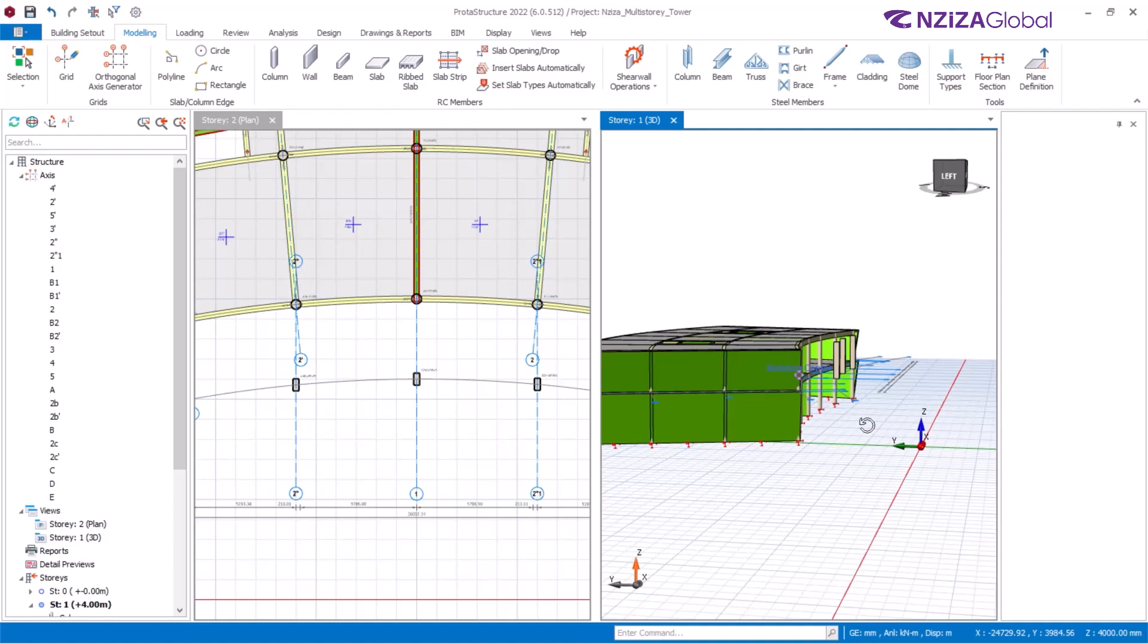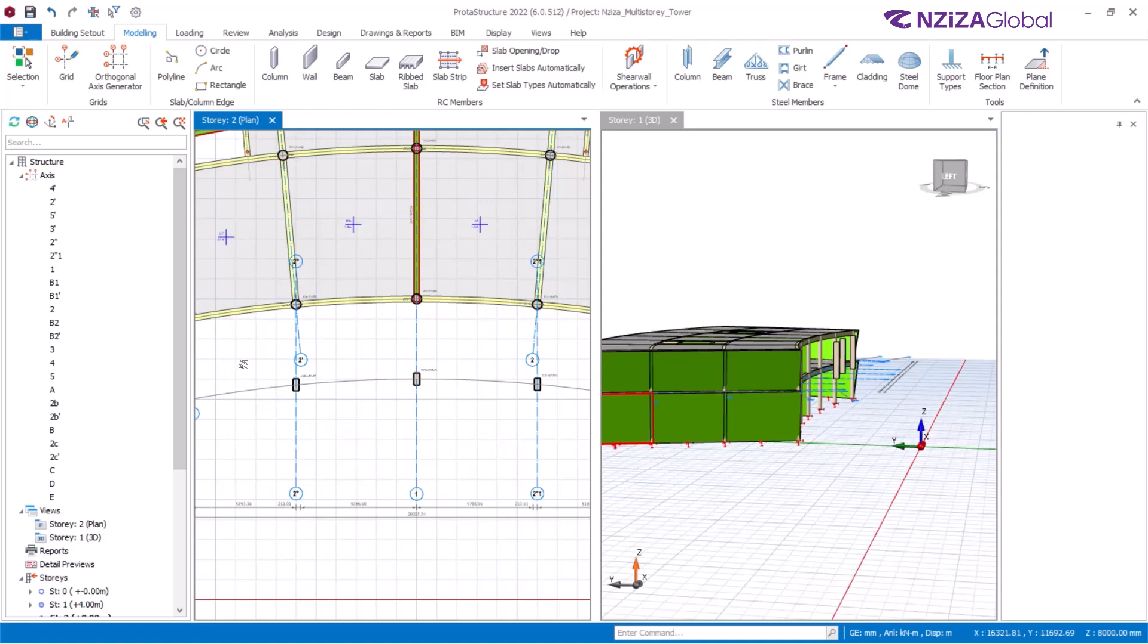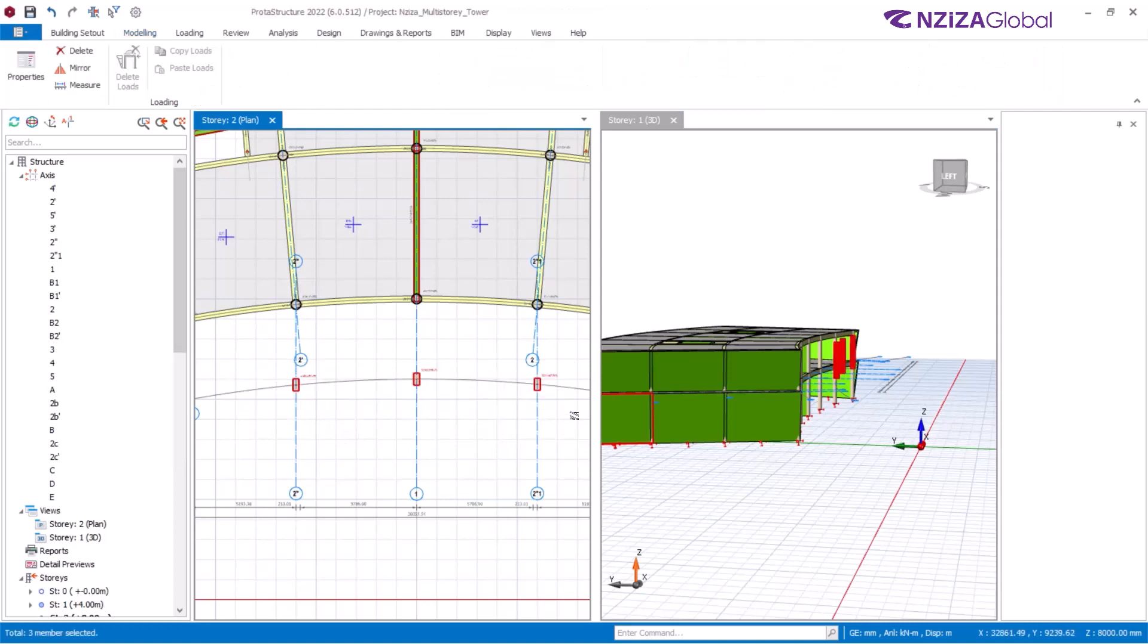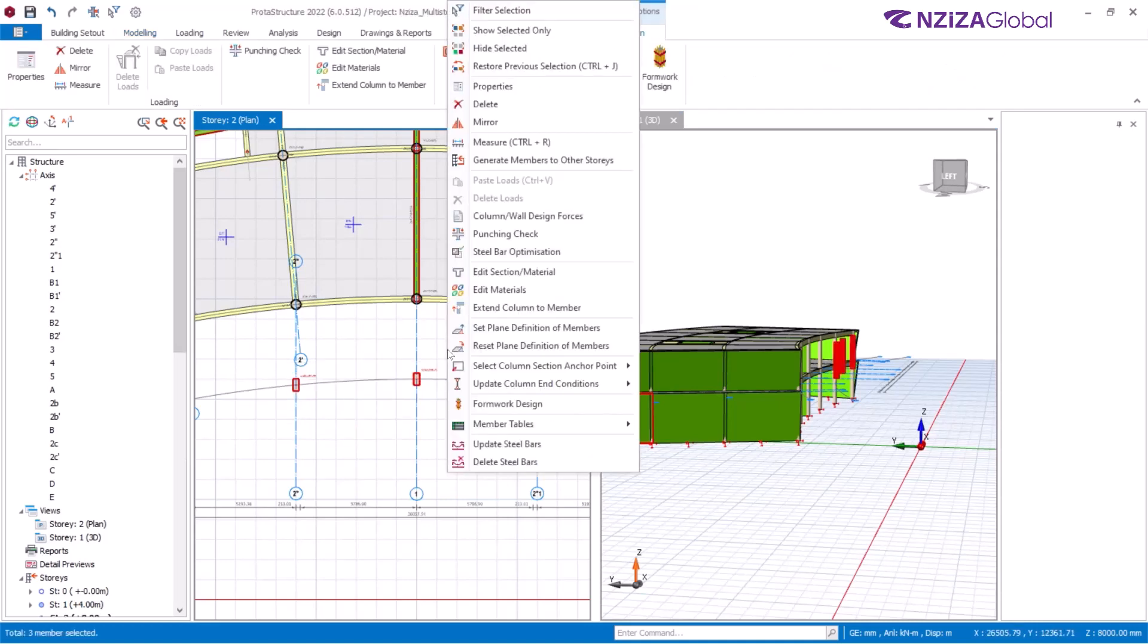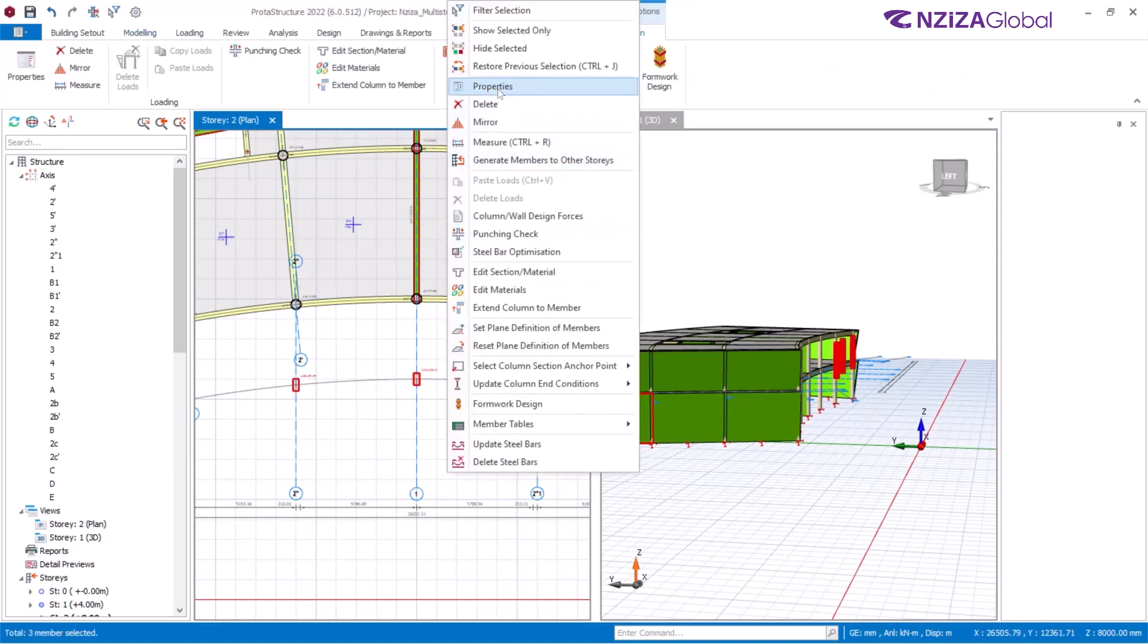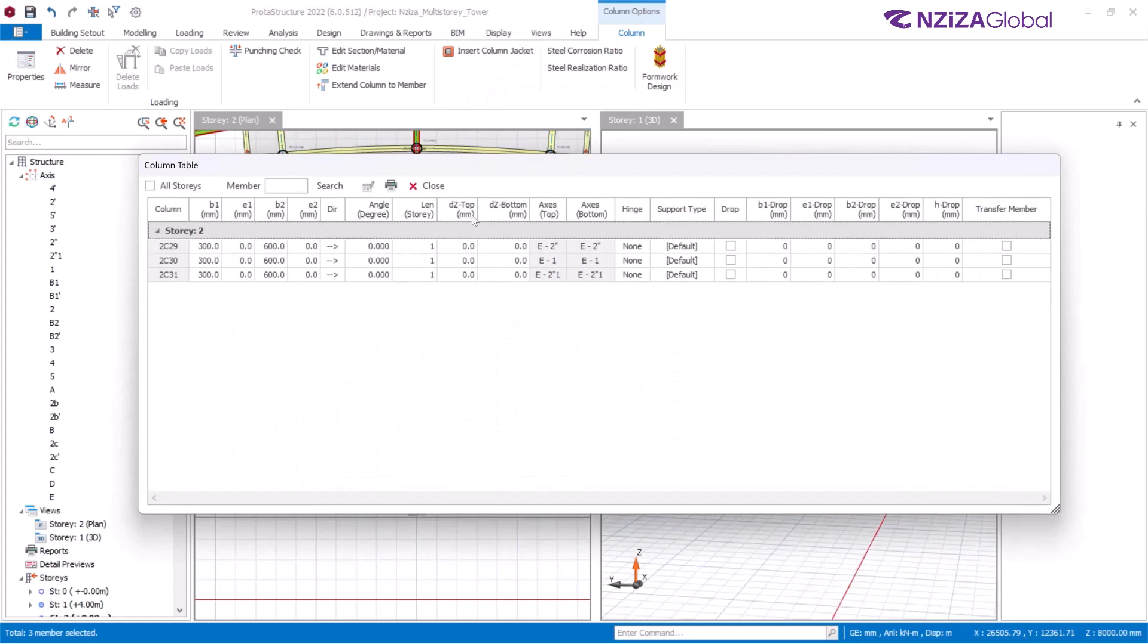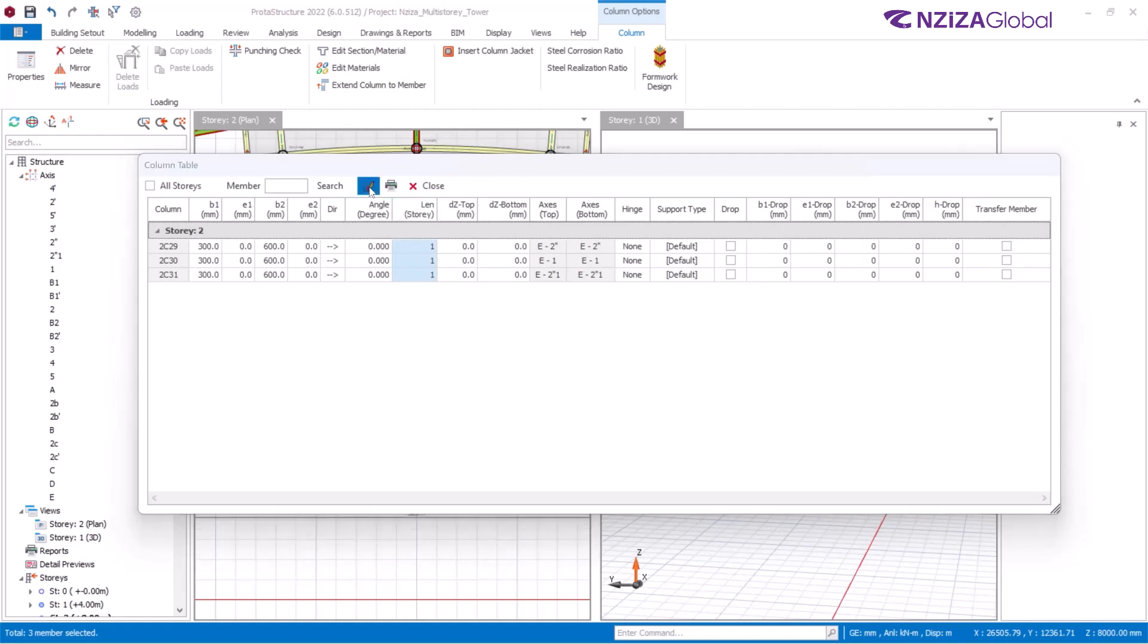To achieve that, I'll get back to the plan floor. Select all those columns and activate the properties. On the real-time dialog, I'm going to switch over to this length of story. Click on that and use the column-wise edit to change that to two floors and click on OK.